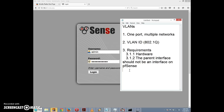My pfSense box has all Intel Pro 1000 cards in it. If you're putting together your own pfSense system, you might consider using Intel cards — go ahead and throw Intel Pro 1000s in there, because they can be obtained fairly cheaply. You might be able to get them for under $10 on eBay, and gigabit cards are fairly cheap now.